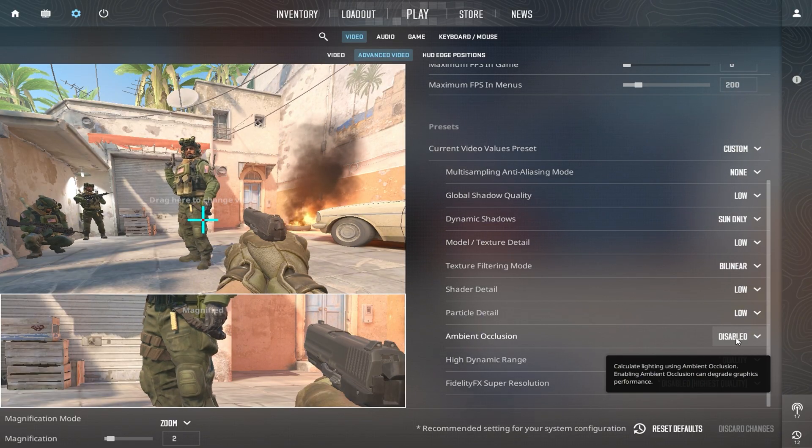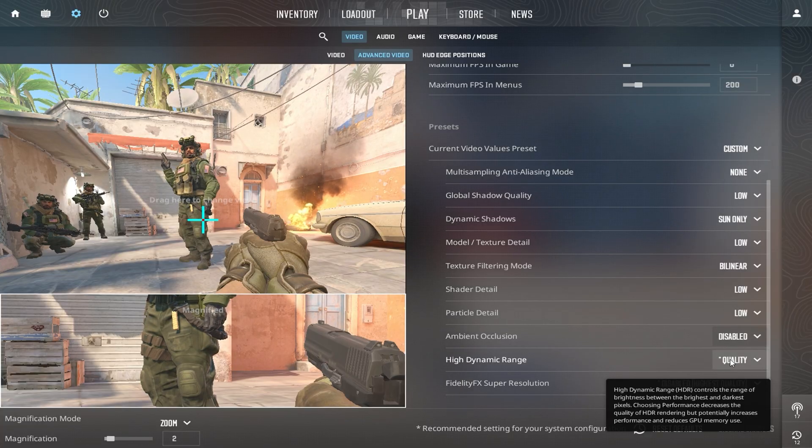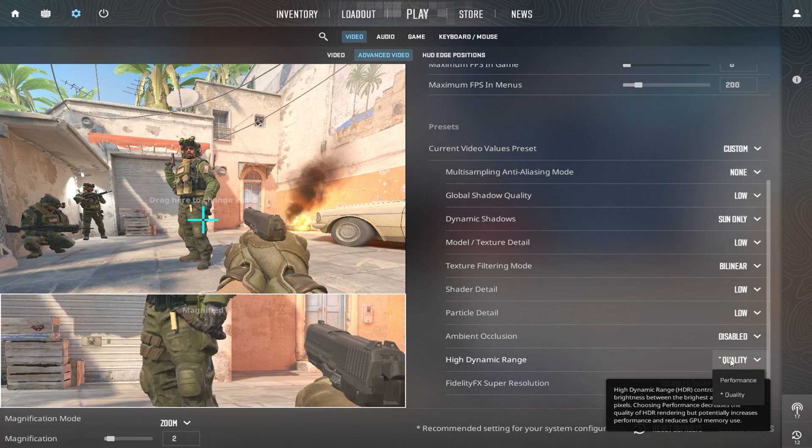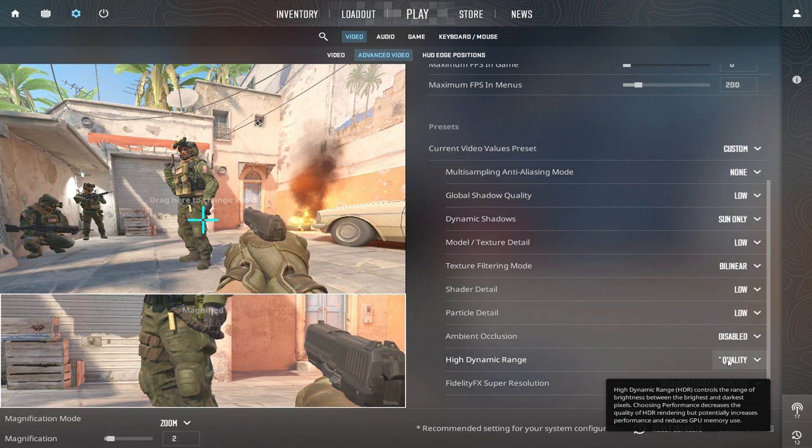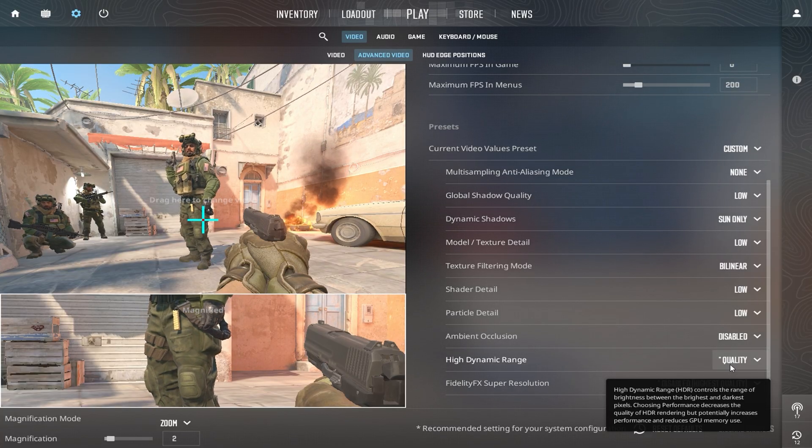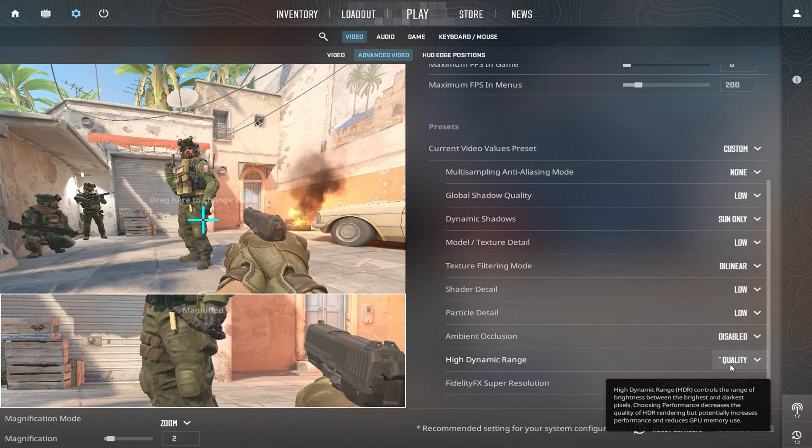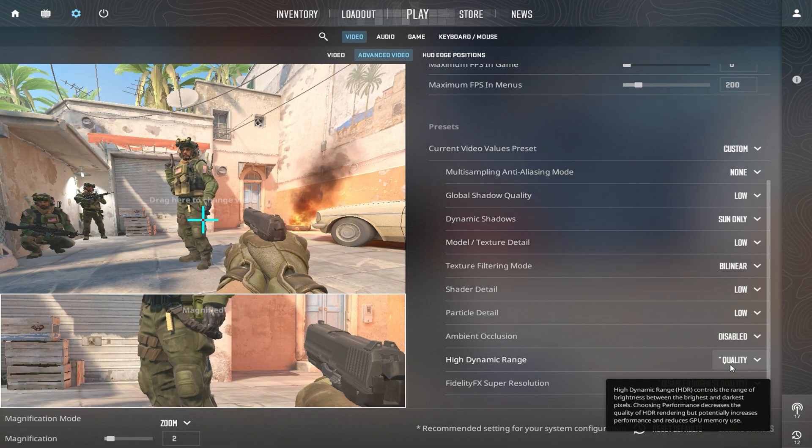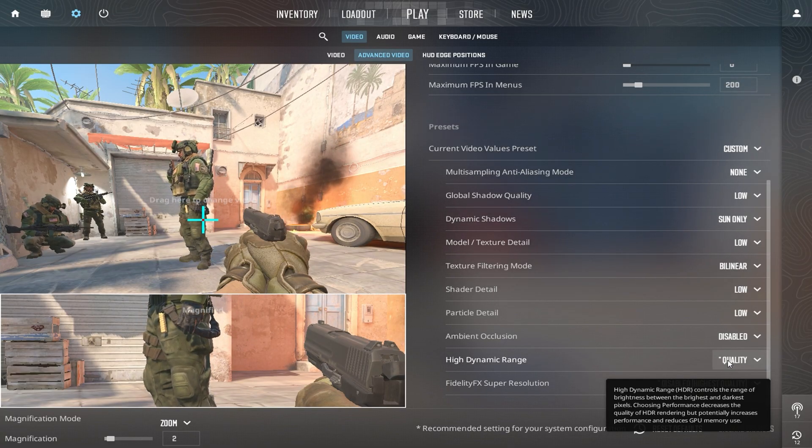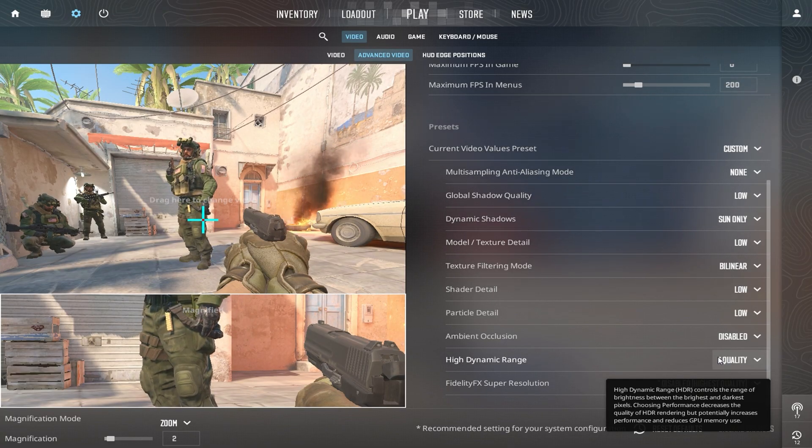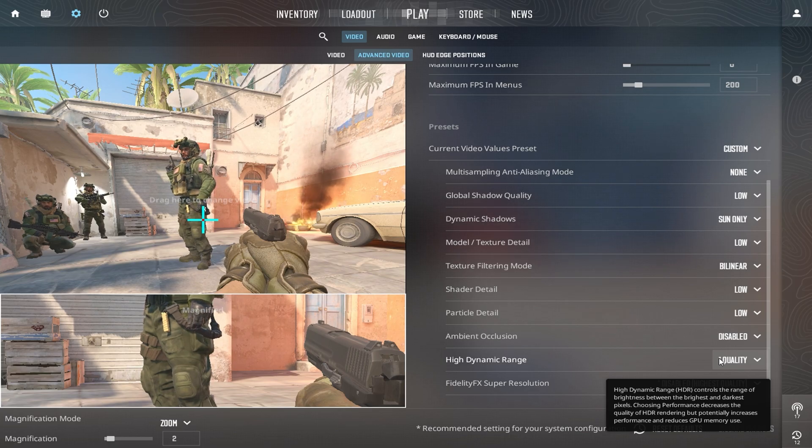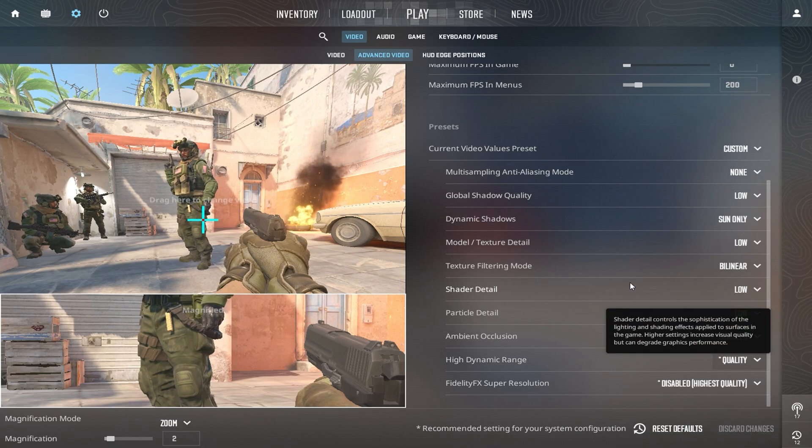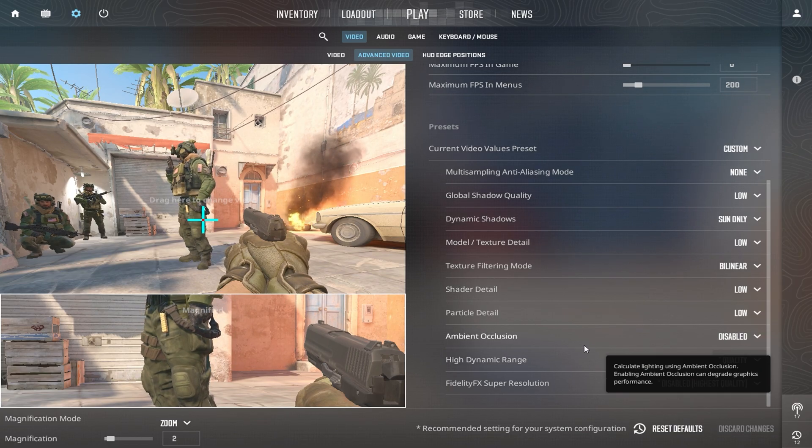For High Dynamic Range, choose Performance over Quality. While HDR enhances lighting and colors, it's a major performance hit. Opting for performance will improve FPS, especially on lower-end graphics cards, without sacrificing too much on visuals.